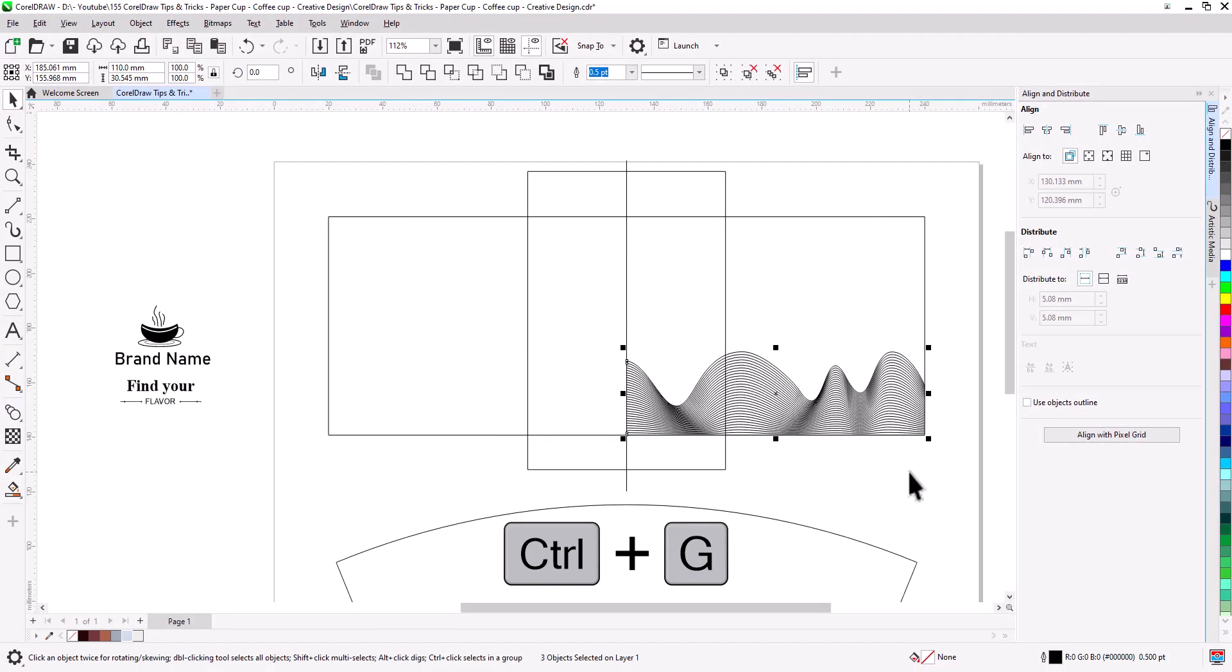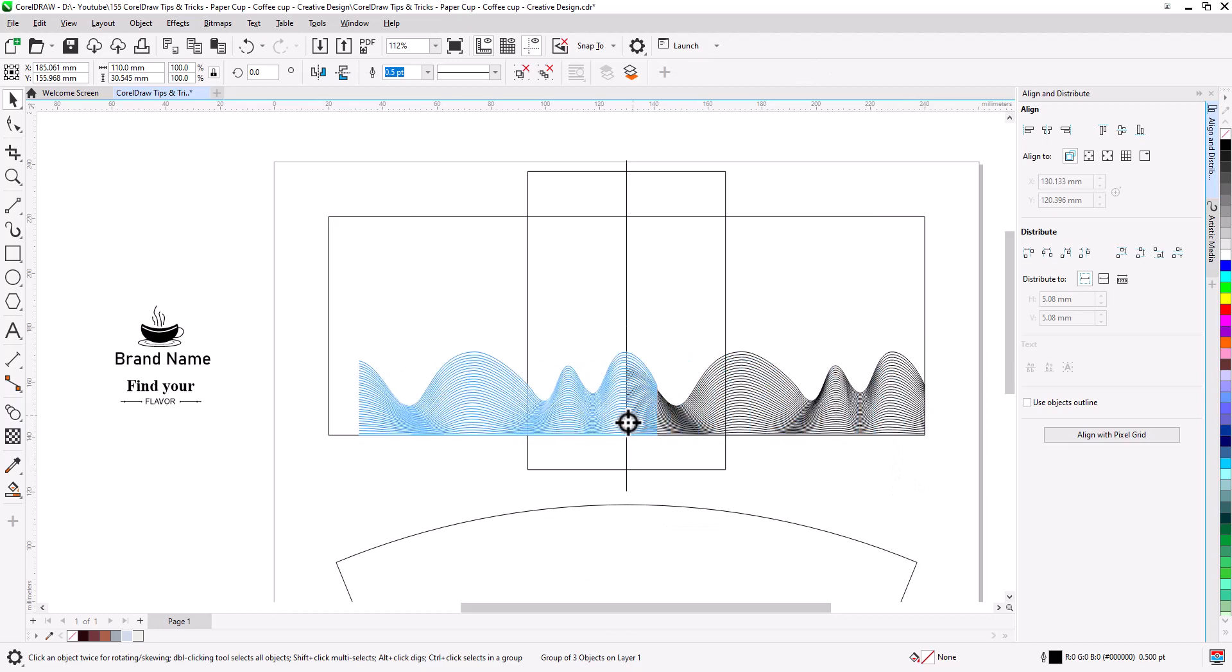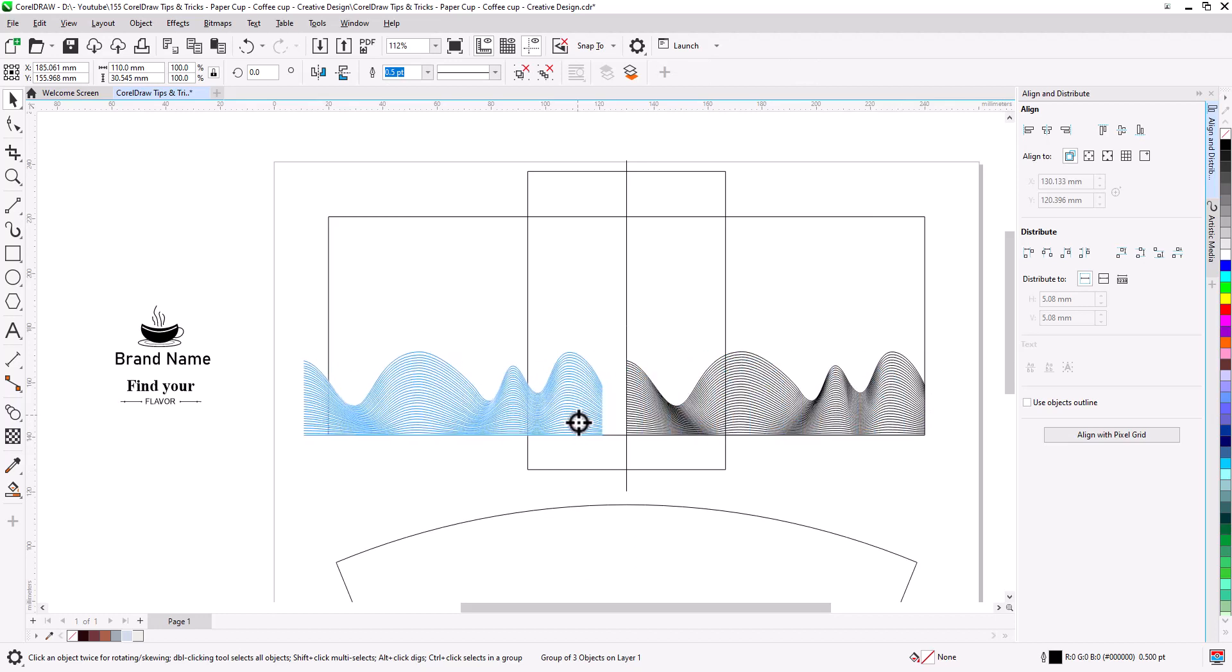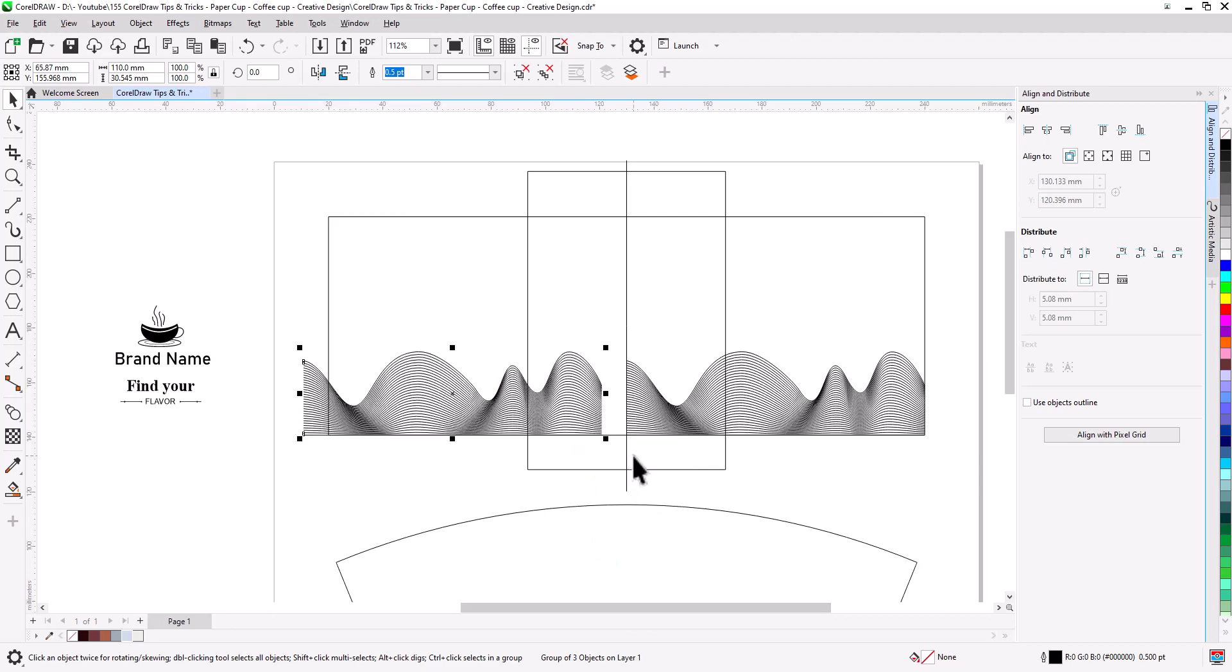Control plus G to group lines together. Now with right mouse button, click, hold and drag to left, release mouse button and select copy here. Mirror horizontally and snap edges together.